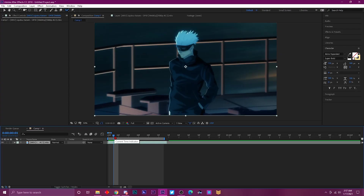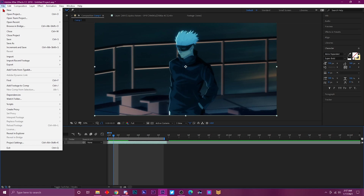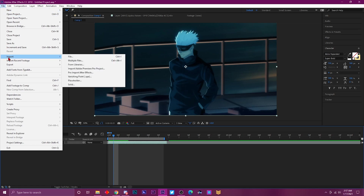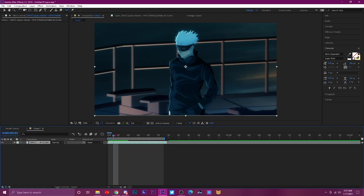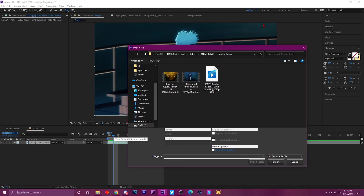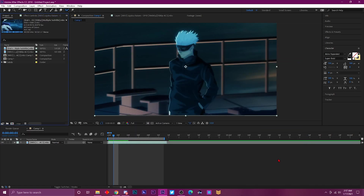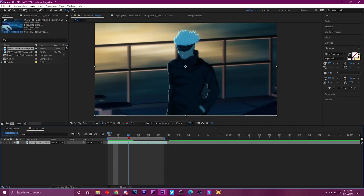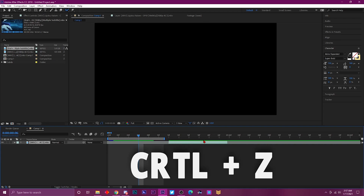Number fifteen: if you ever wanted to import a clip quickly without going to File > Import, just press Ctrl+I on your keyboard and you can import another clip right away.